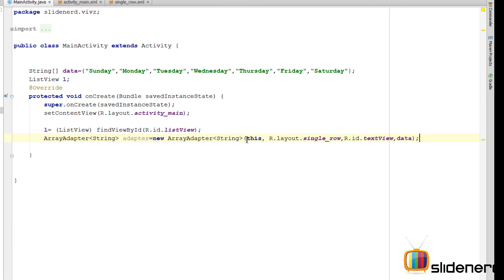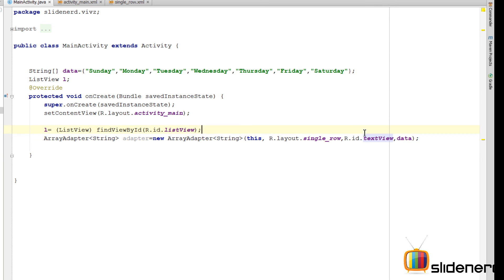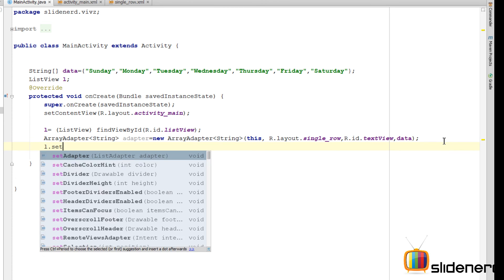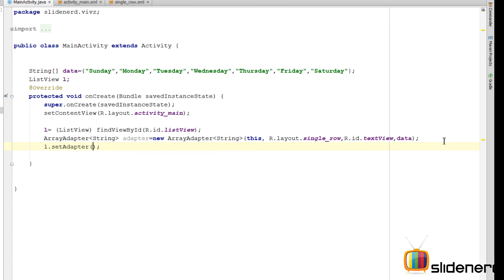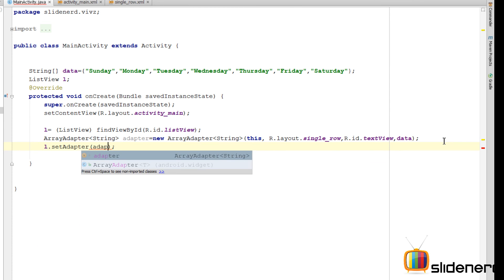Pretty clear. You have the context first. Then, you have the description for a single row that contains the image view and the text view. And then, if you see, this is our data which is the array itself. And this third parameter is exactly where the data should be put inside which text view. And that's what you need to tell over here. So, at this point, we are almost done. We need to just go ahead and say L.setAdapter and adapter.